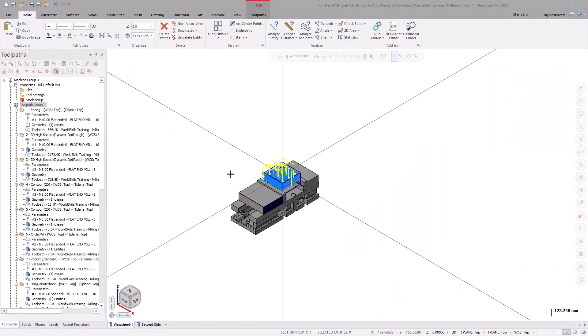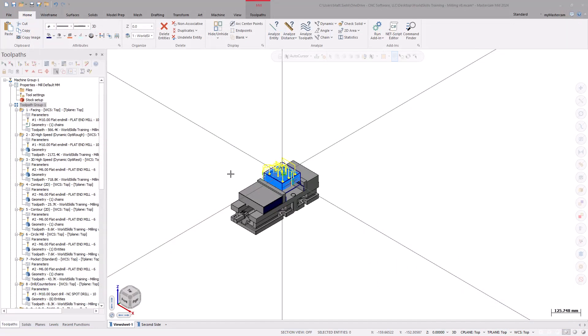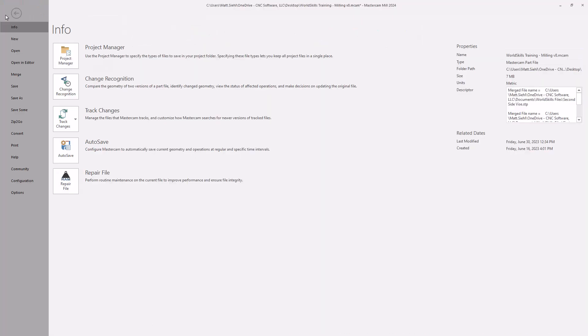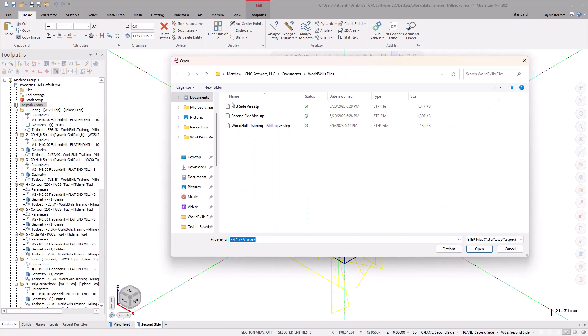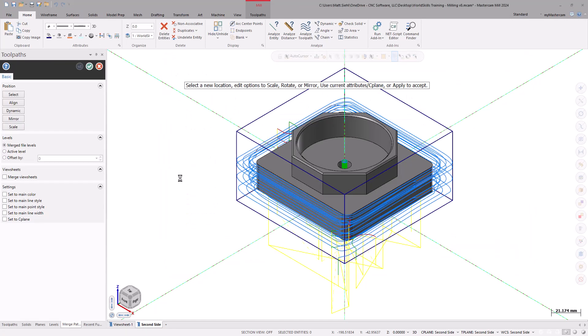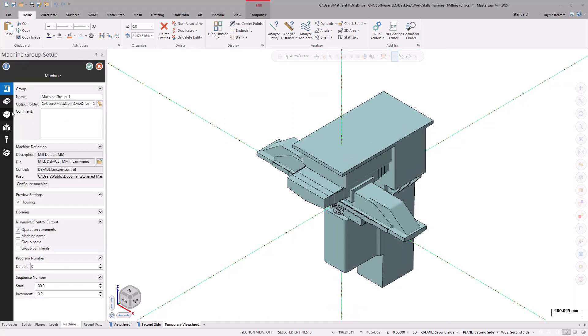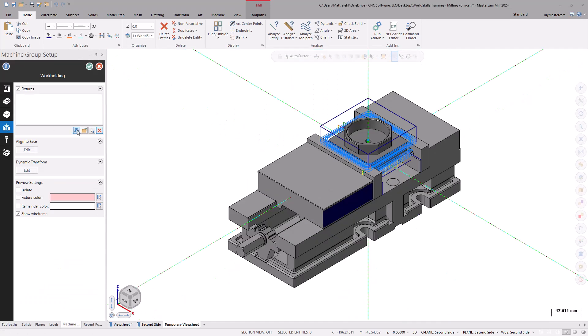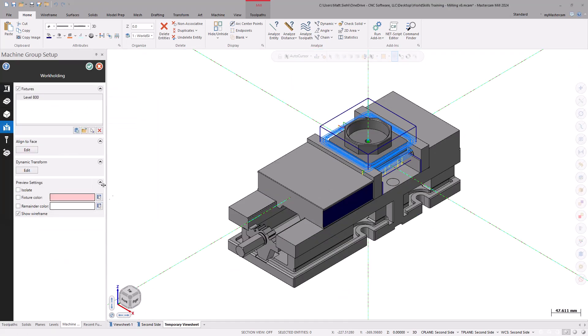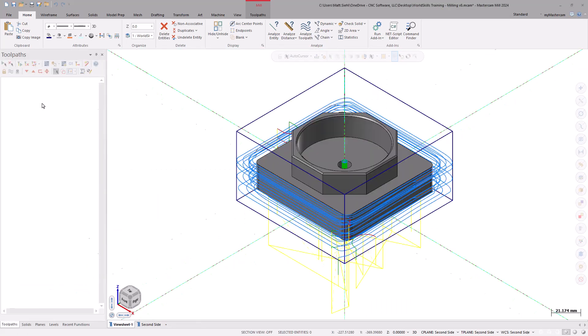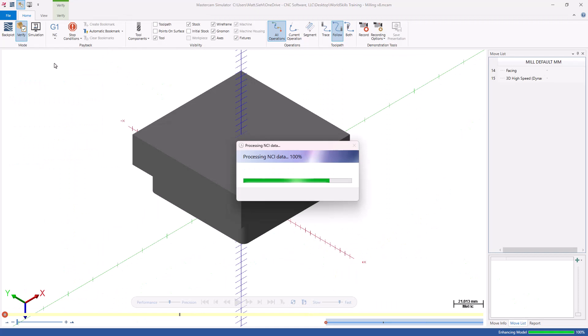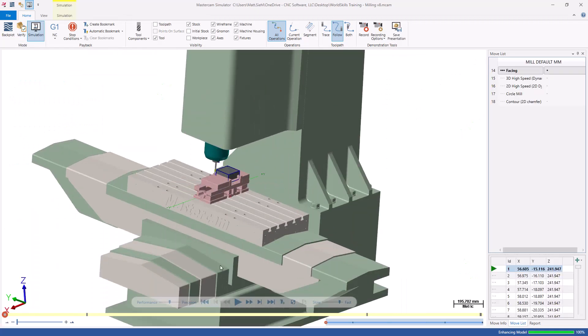Now, using the same steps as before, merge in the second-side vise, select it as your main fixture in the machine group setup, and simulate the second-side toolpaths.